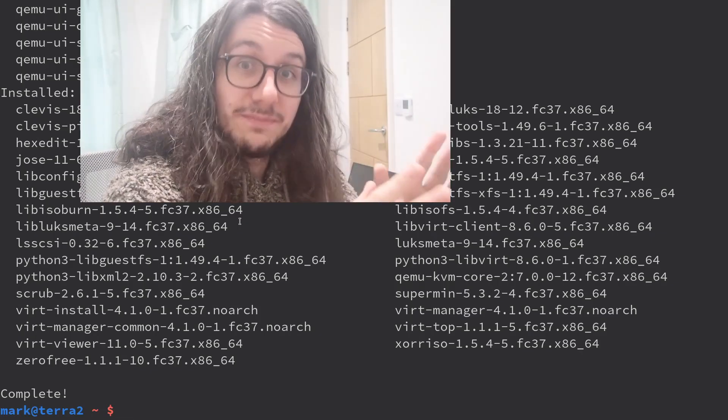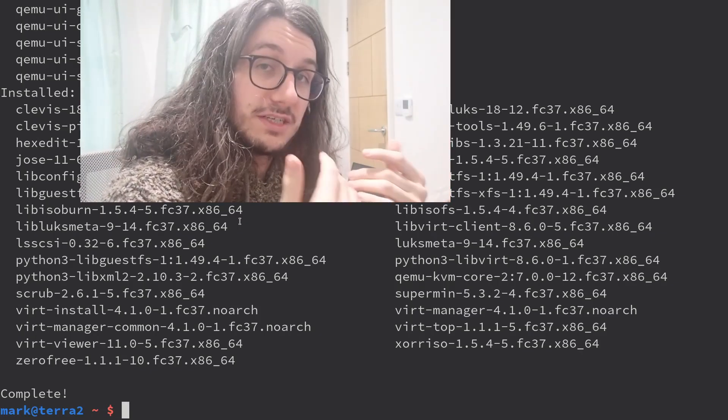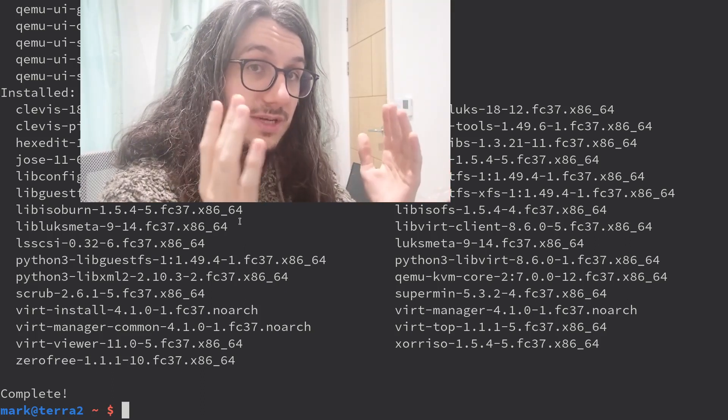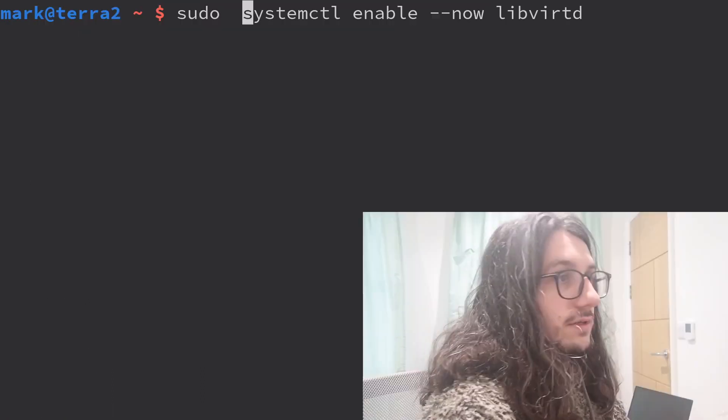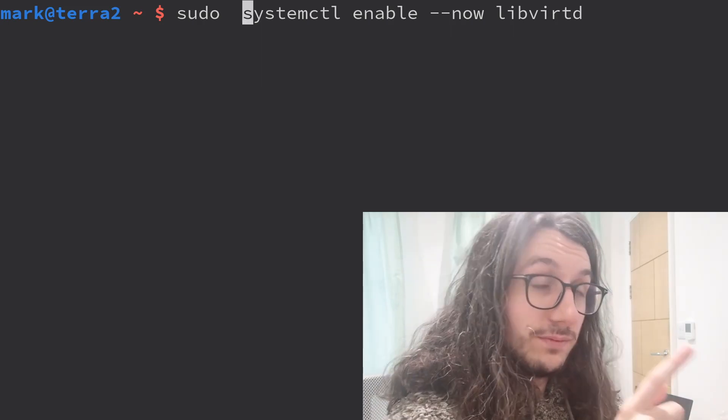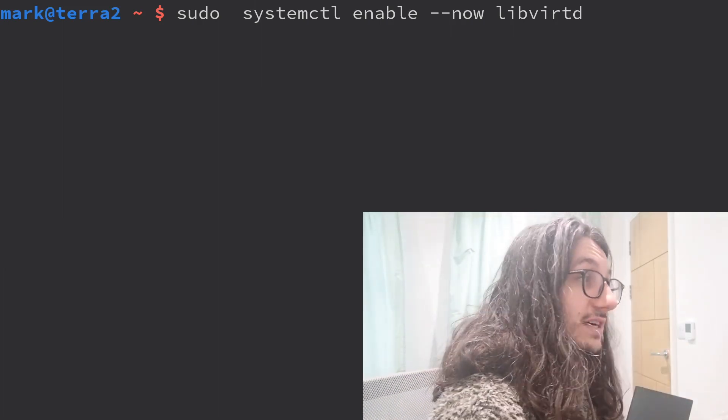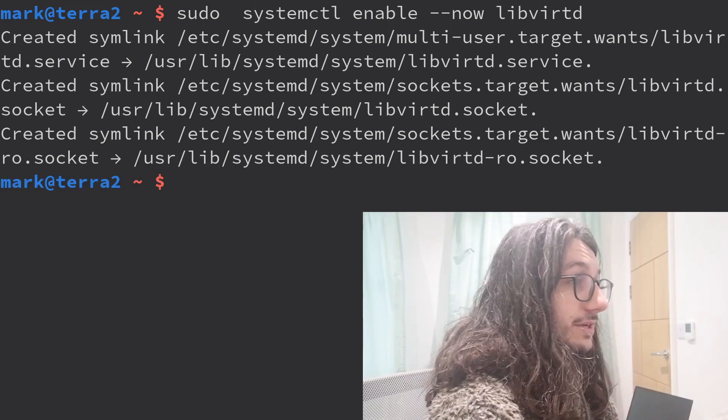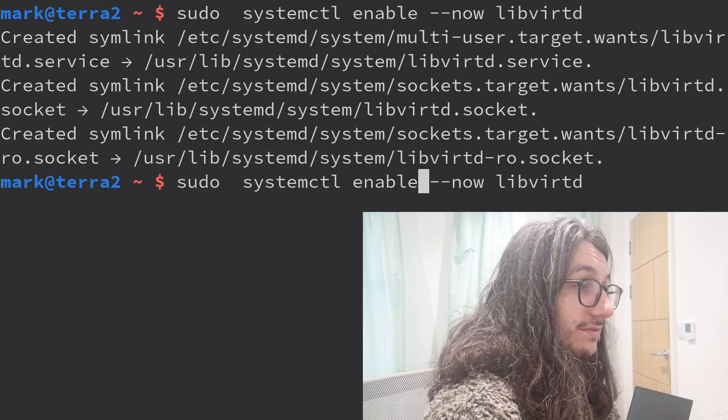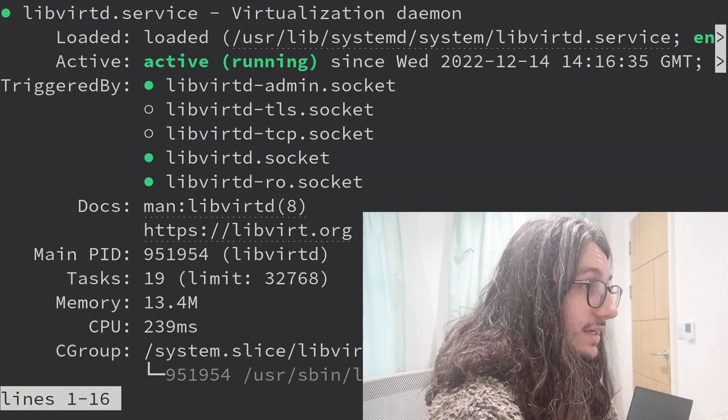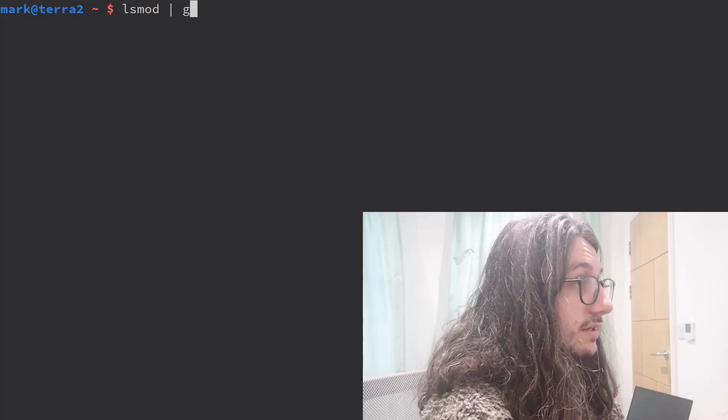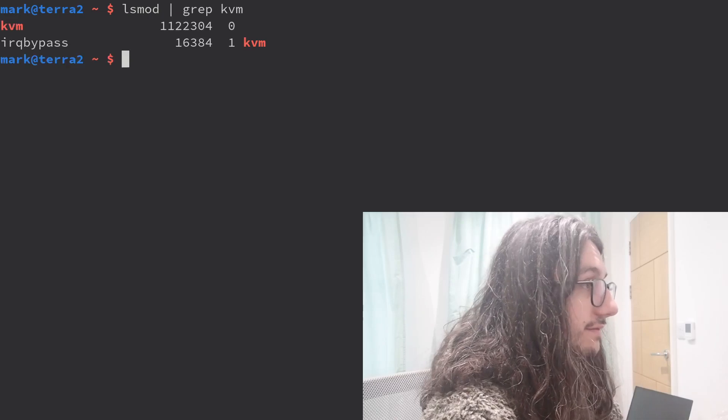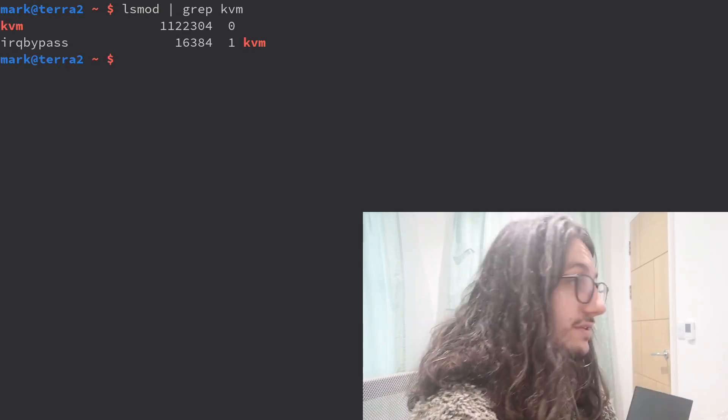We've got to start and enable libvirtd. Libvert is basically a daemon to manage virtual machines, and this is what we're going to be used to manage our QEMU-KVM VMs. Little trick here - enable hyphen hyphen now will enable and start a service. So there we go. Now we can check that if that's running, and it is. And now we need to check that all the modules are loaded correctly, so you can do lsmod grep kvm. There we are. Very good.